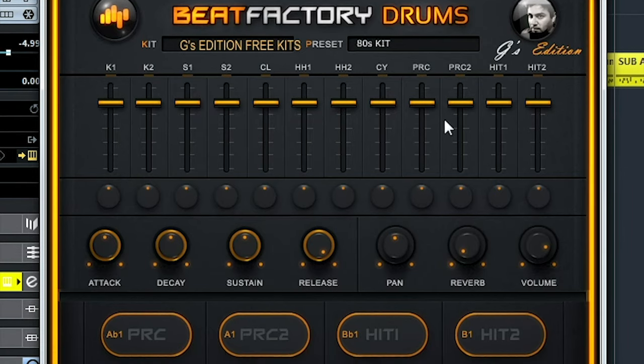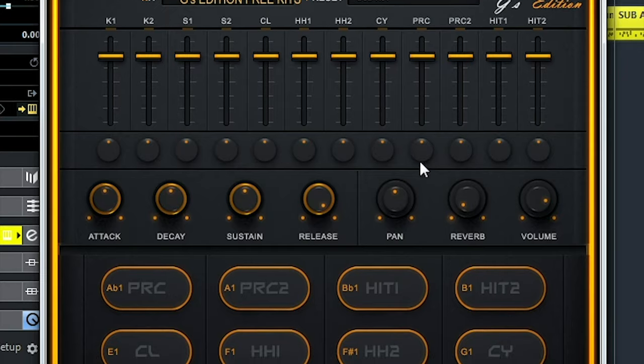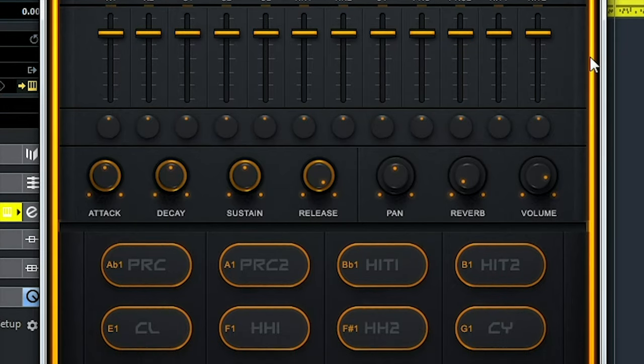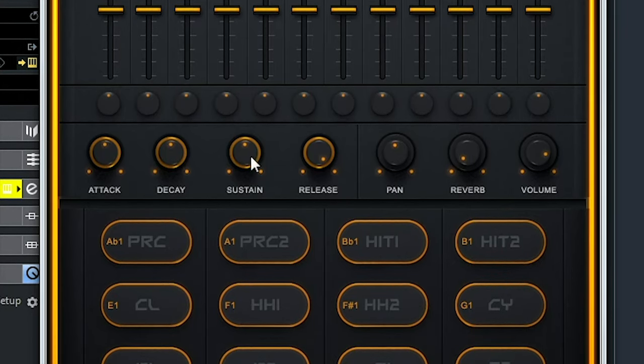Hey guys, welcome back to another Free Plugin Friday. Today we look at yet another drum plugin — this time it's Beat Factory Drums. This is basically a sample-based plugin with a lot of different drum kits, all mapped to the keys with a few cool features. So let's dive right in.